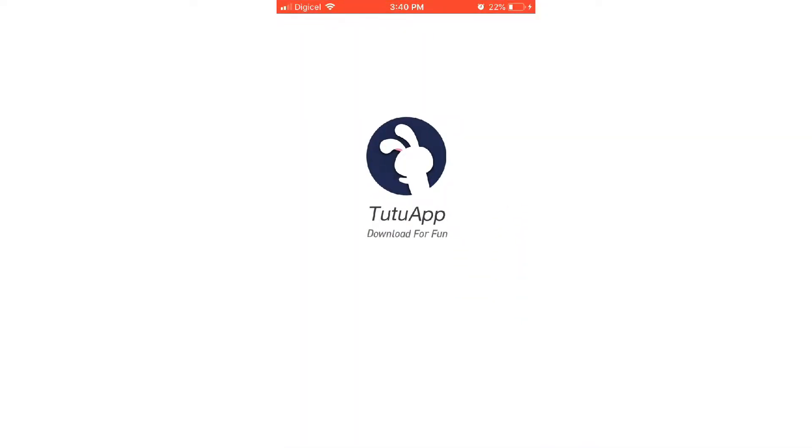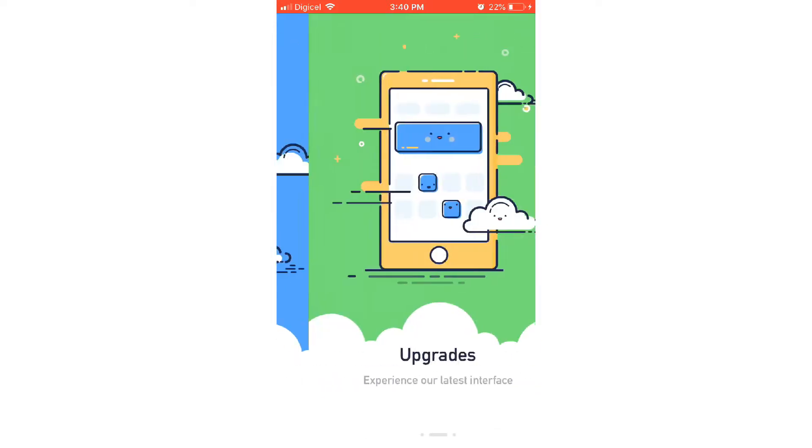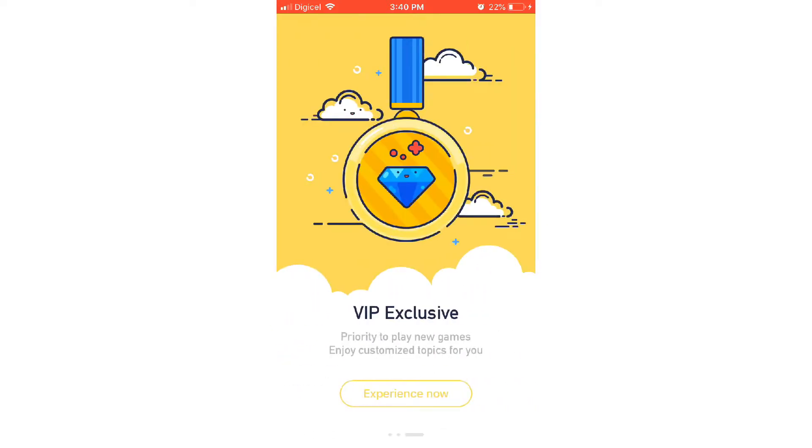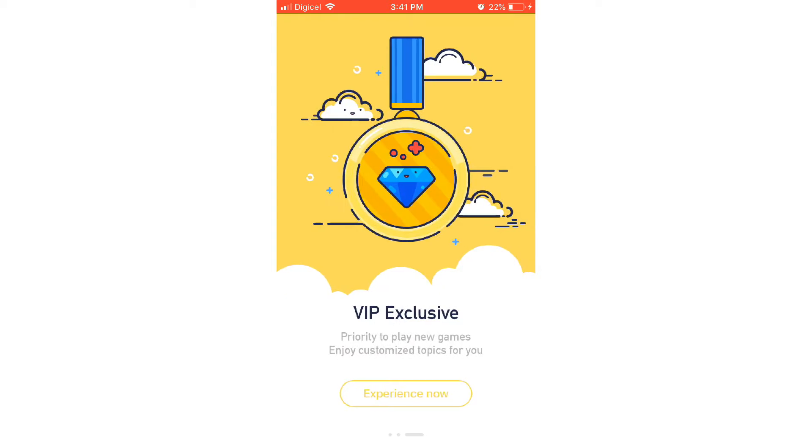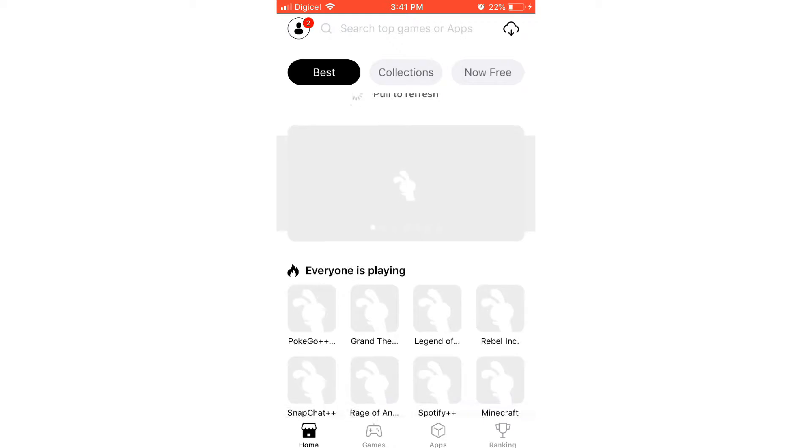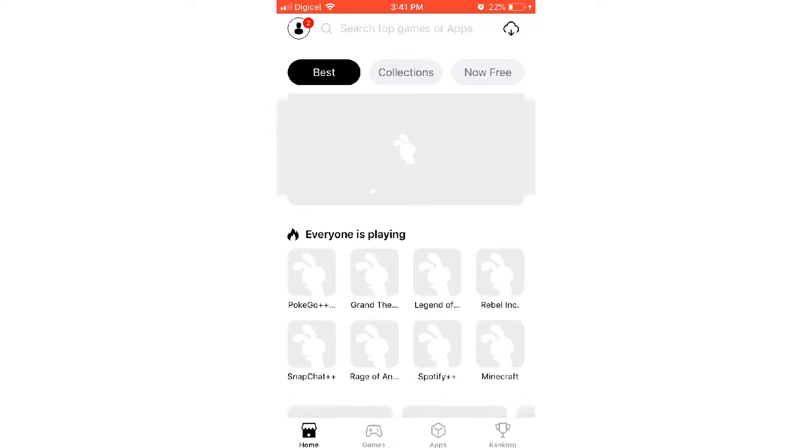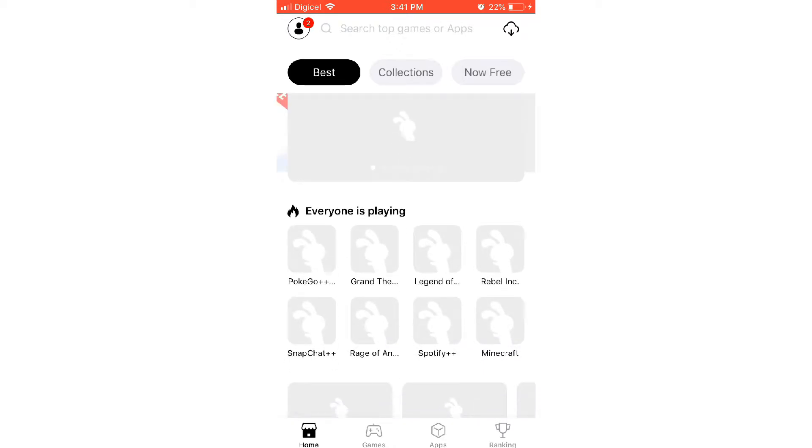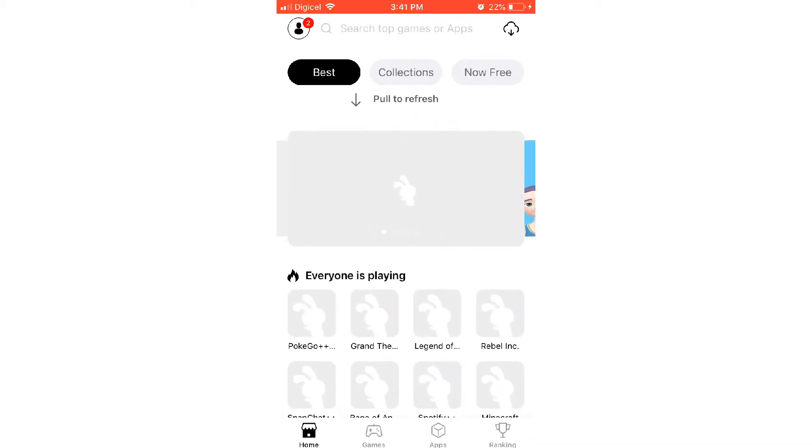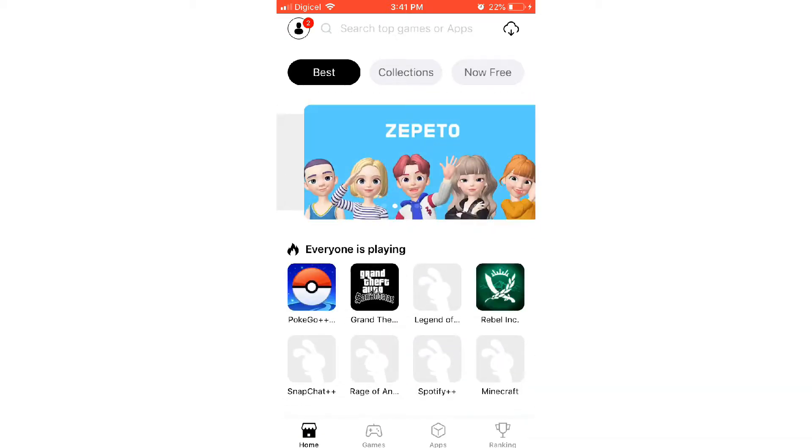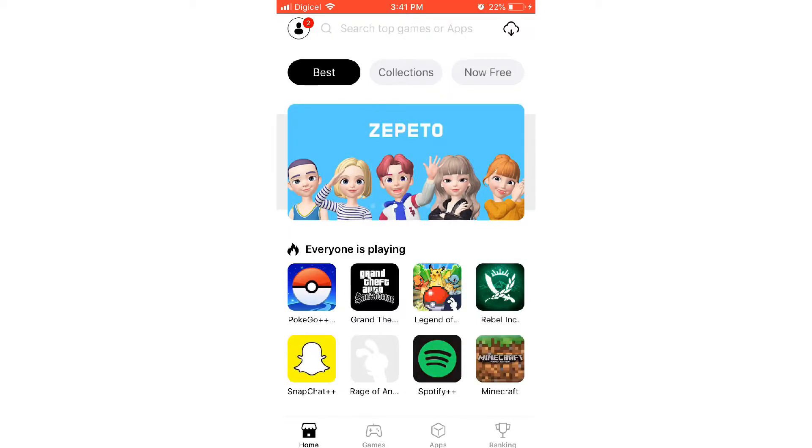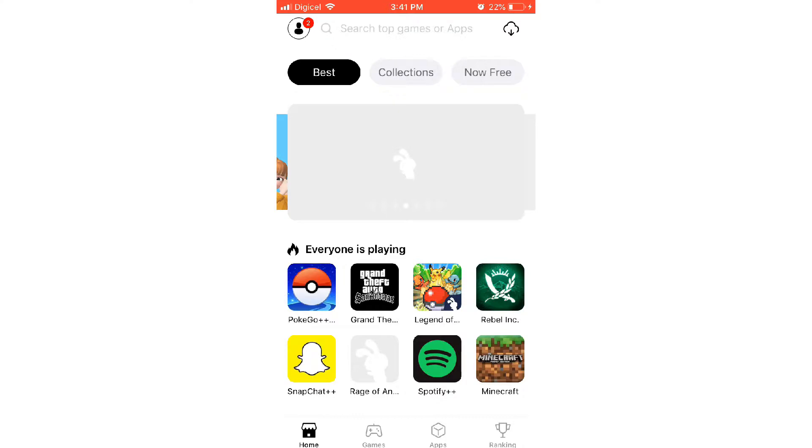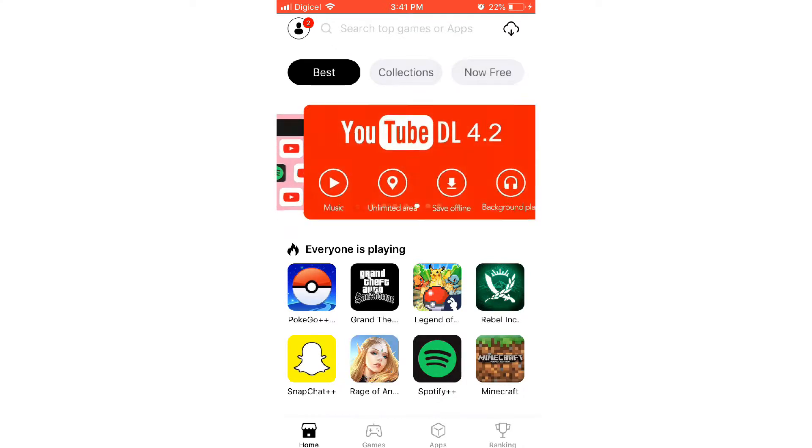TutuApp is this app where you can get hacked games, games that aren't on the Apple Store, and various different things. For example, like GTA and other stuff, whether it's hacked or not. On Apple you can't really download things online to hack, so that's why I have these apps. You just download it and get what you want.